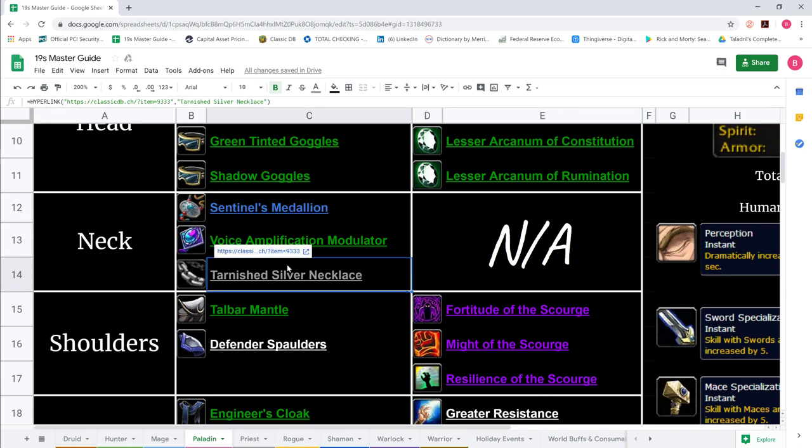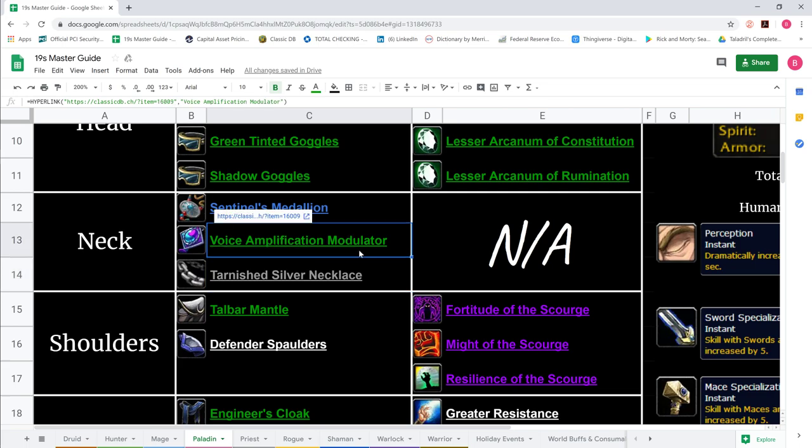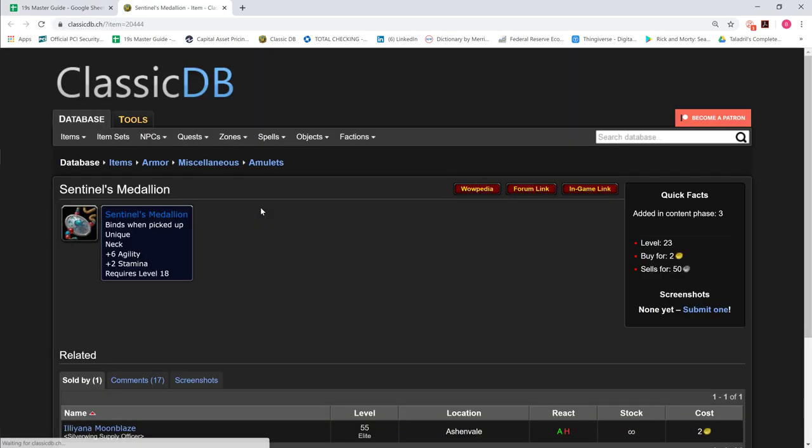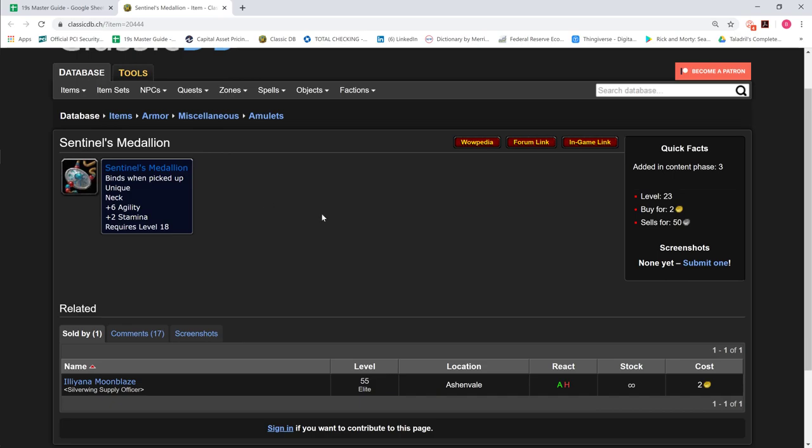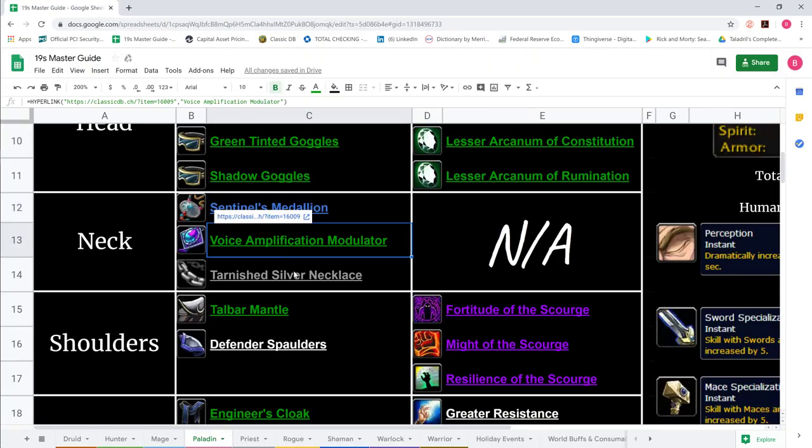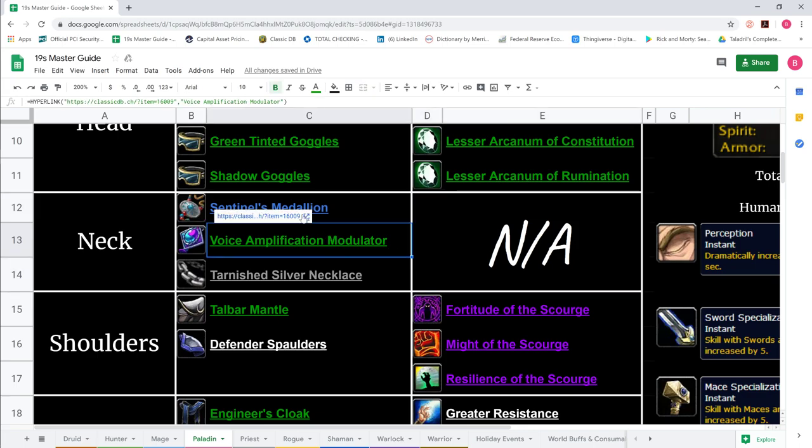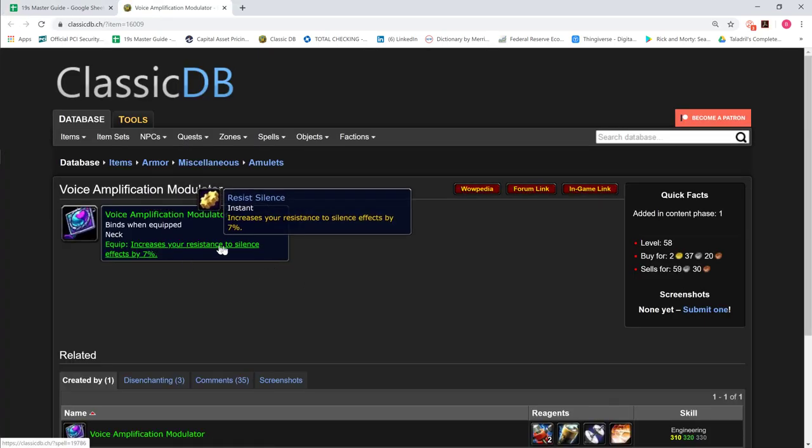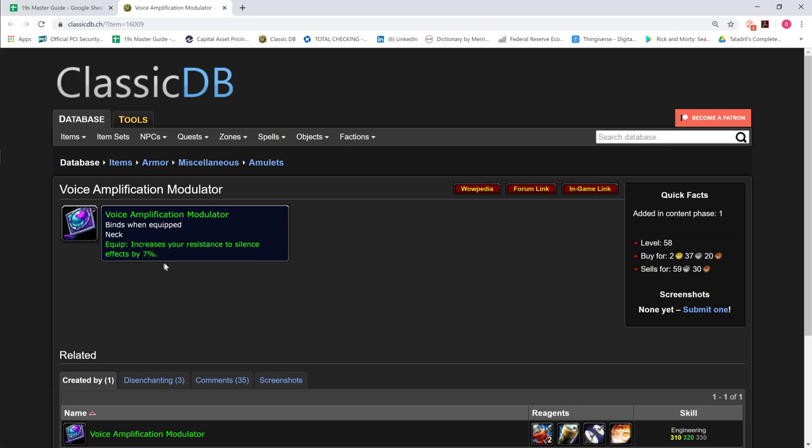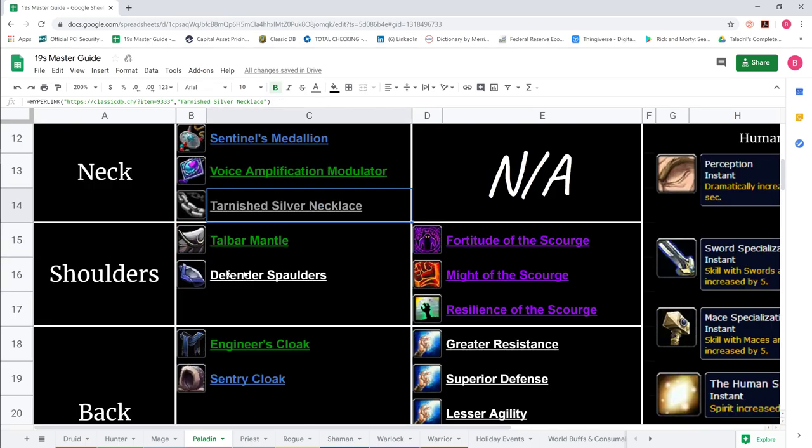For Neck, everyone starts with Tarnished Silver Necklace or Voice Amplification Modulator. Tarnished drops from Zul'Farrak graves, the Modulator is from high level Engineering. Eventually everybody upgrades to Sentinel's Medallion at Honored with Warsong Gulch, 6 Agility and 2 Stamina. The other necks are purely aesthetic.